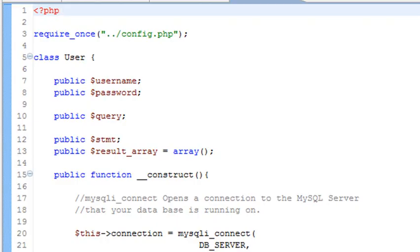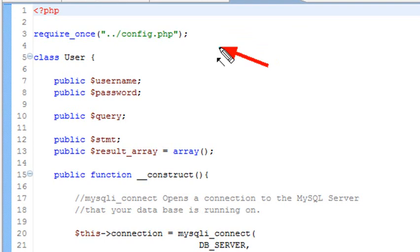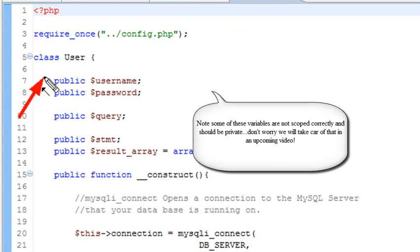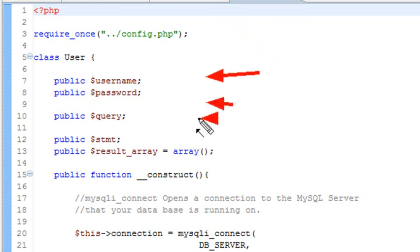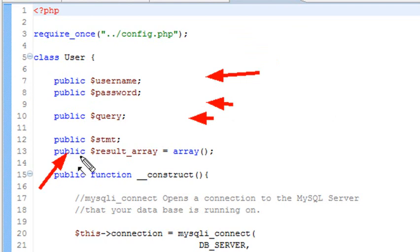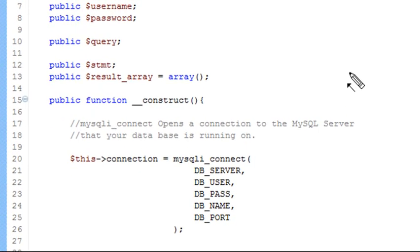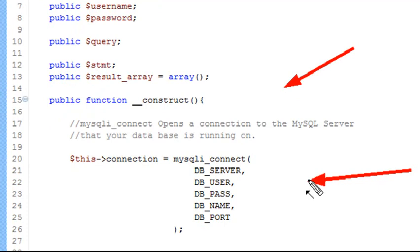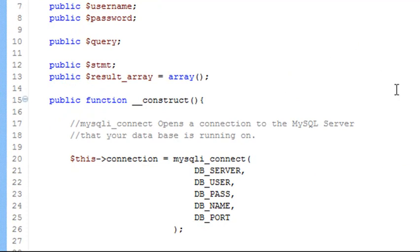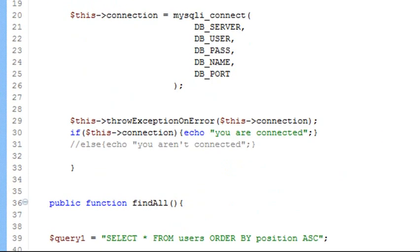Let's go to phpEclipse. Once again I'm going to work with a database, so I need to require the config file as I did in the previous videos. I'm going to call my class 'user'. I need a password which I'll make public, and a query and a statement that I'm going to use to load my query into, and a results array.